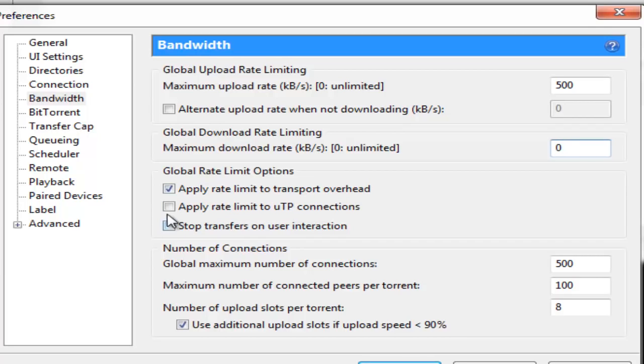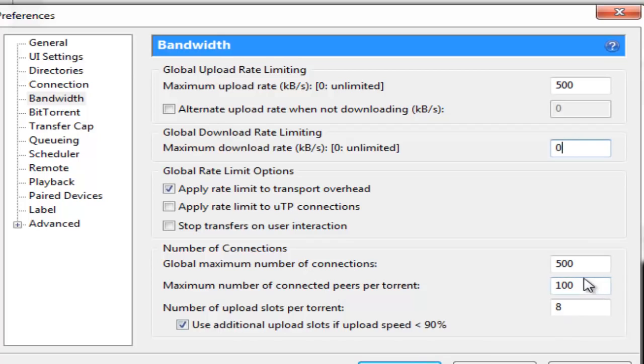Now you come down to global maximum number of connections and you put that at 500. Maximum number of connected peers per torrent you put it at 100. Number of slots per torrent you put it at 8. And you check use additional upload slots if upload speed less than 90%.